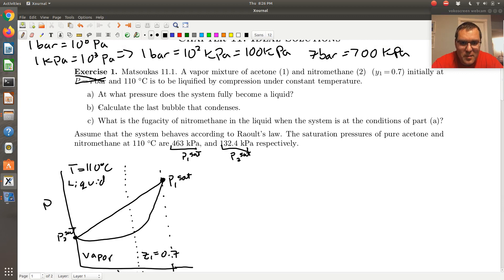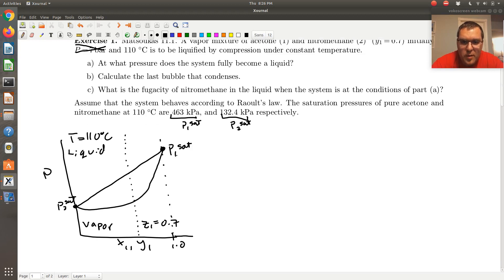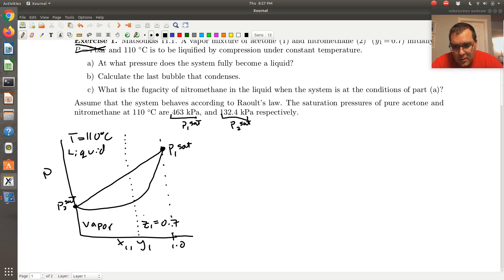The problem statement says we have a vapor mixture, so we're below my dew line. The 110 degrees C tells us what PXY phase diagram we're looking at and what the relevant P1sat and P2sat are. In part A, we're asked at what pressure does the system fully become a liquid.